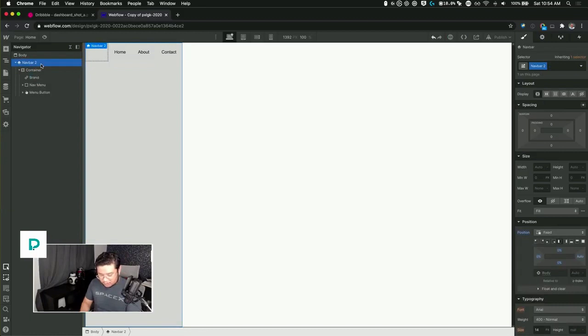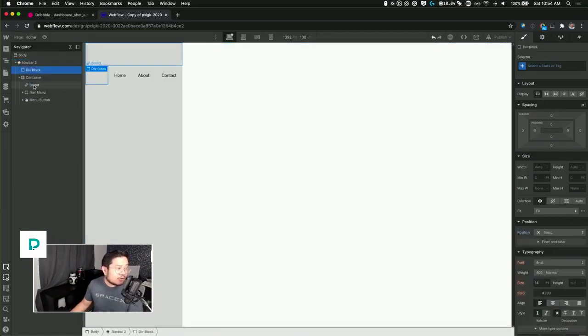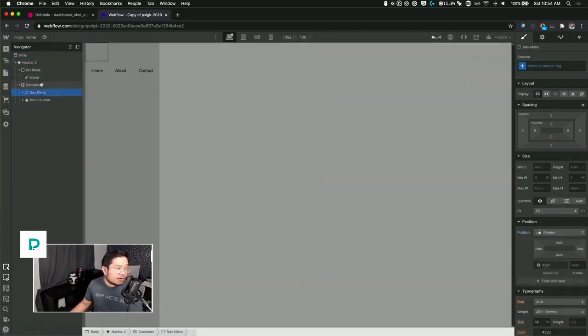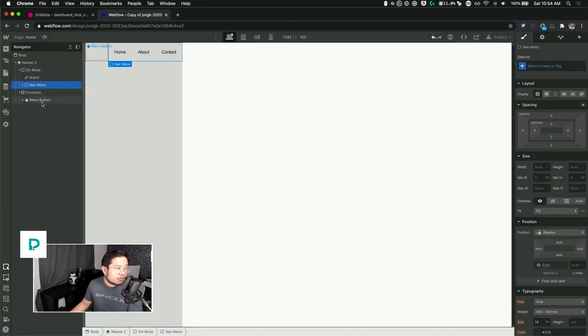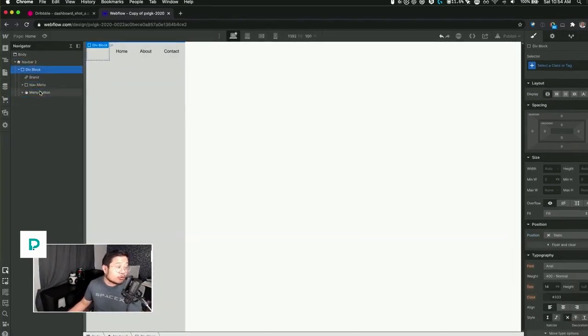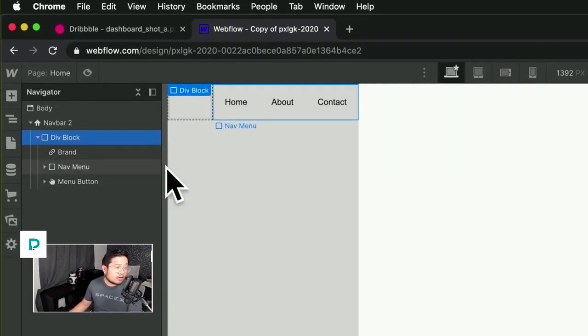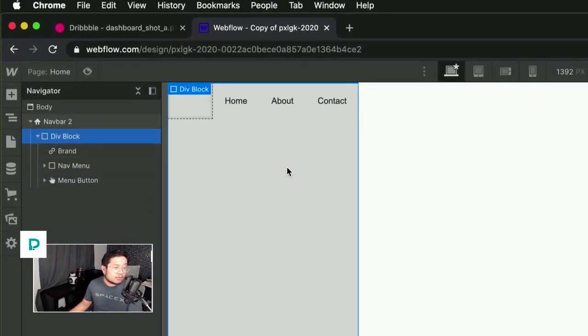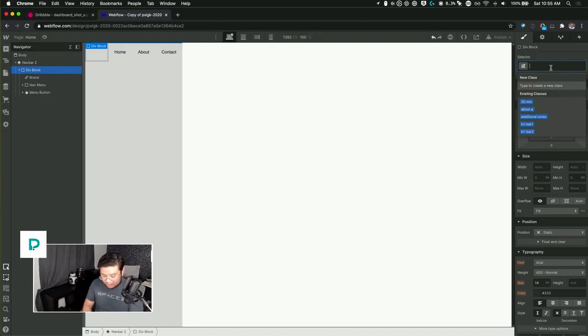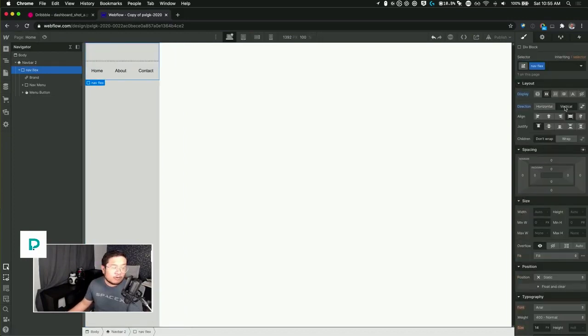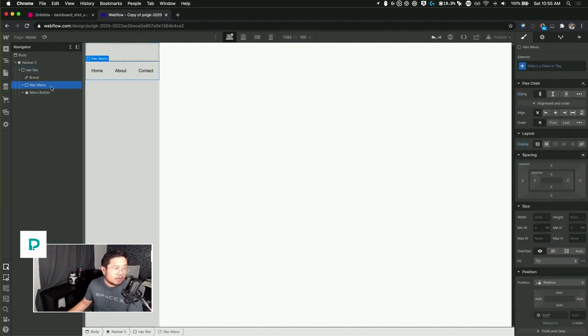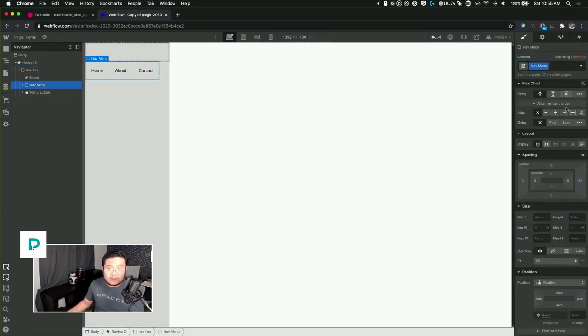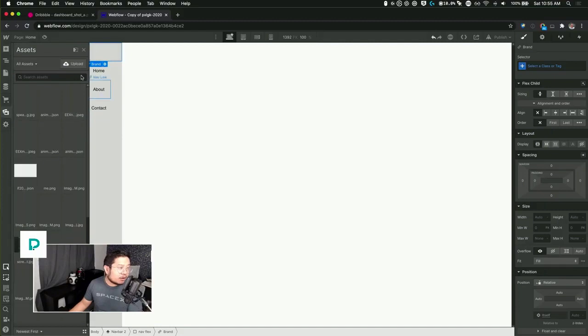Let me put a div in here and put in my brand, my nav menu, and the menu button. Delete the container so now I have more control over the navbar using a basic div block. With this div block I'm gonna call it nav flex because I'm gonna flex it and it's gonna be vertical.